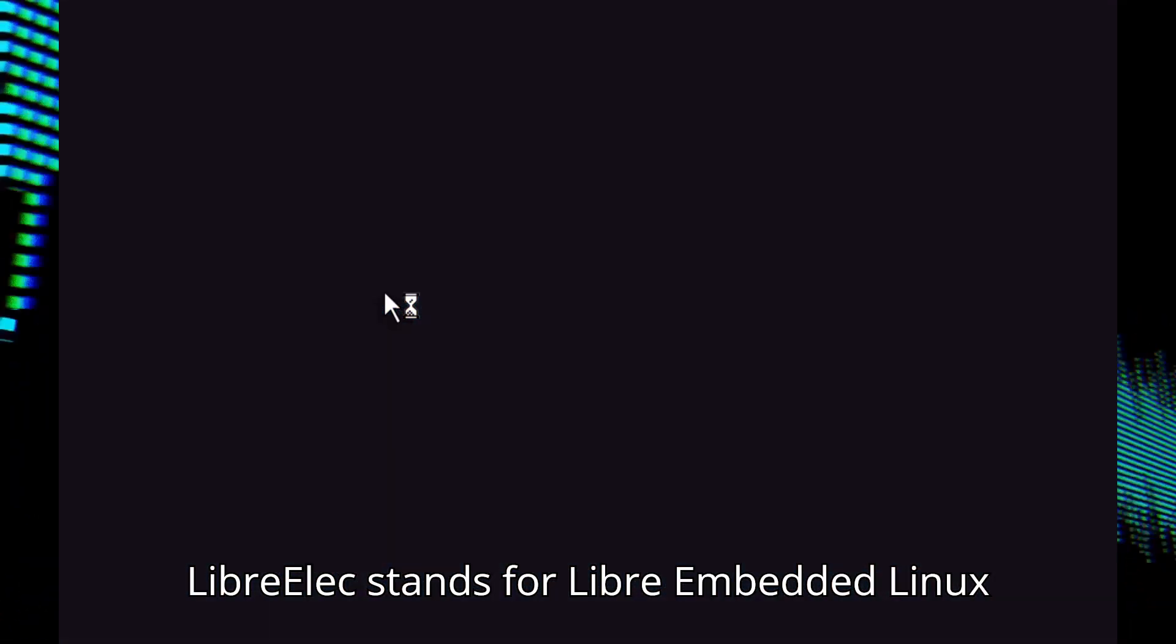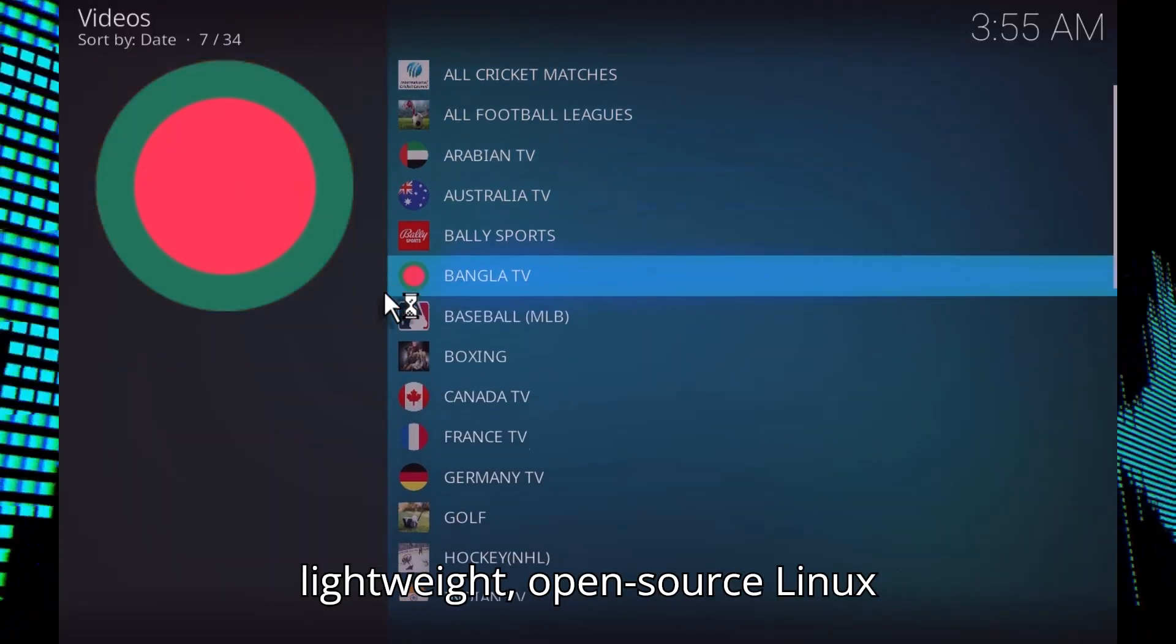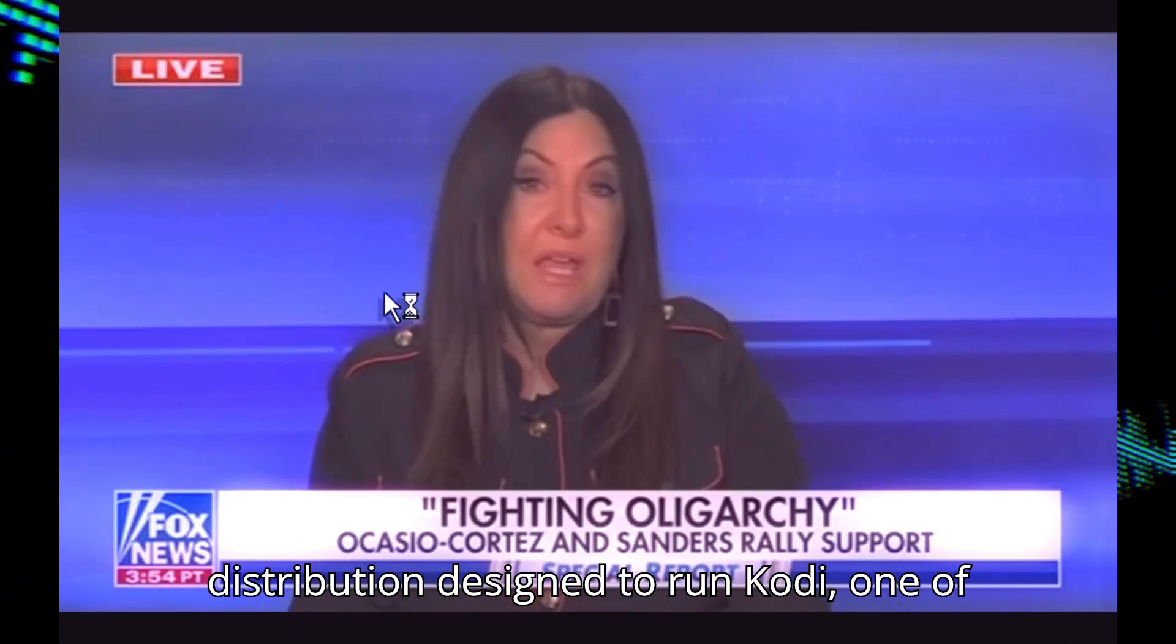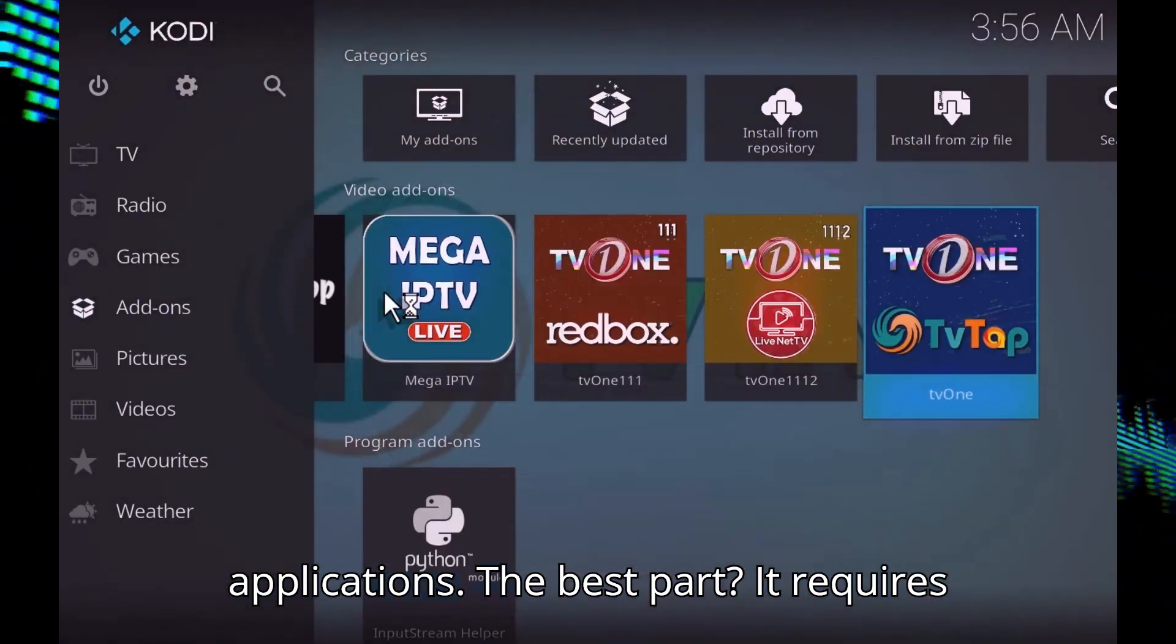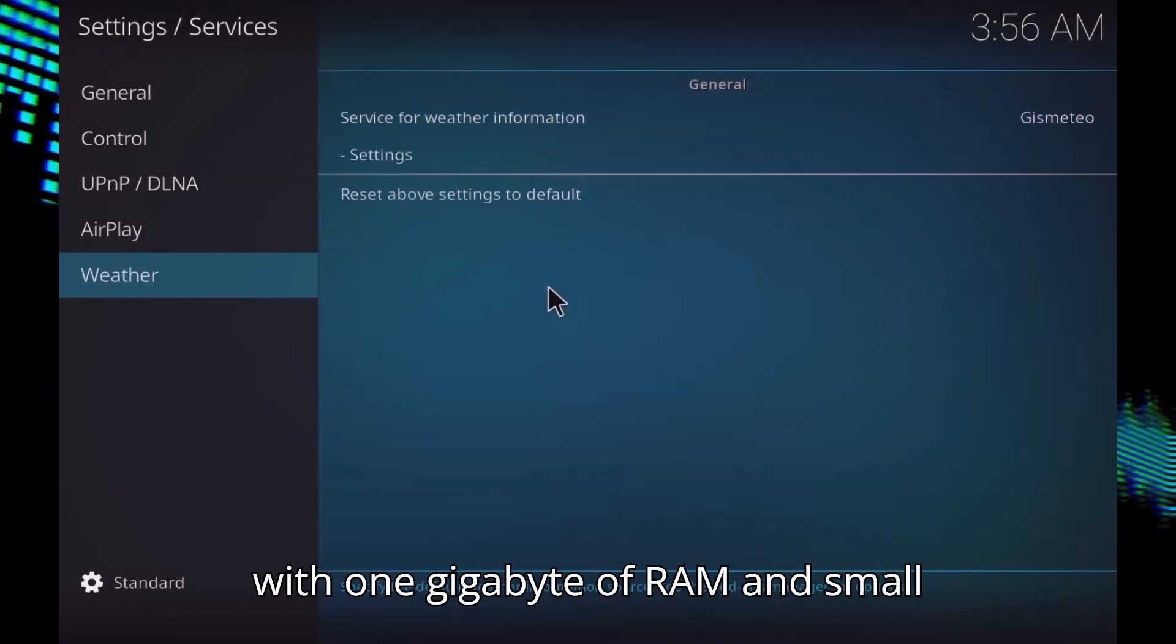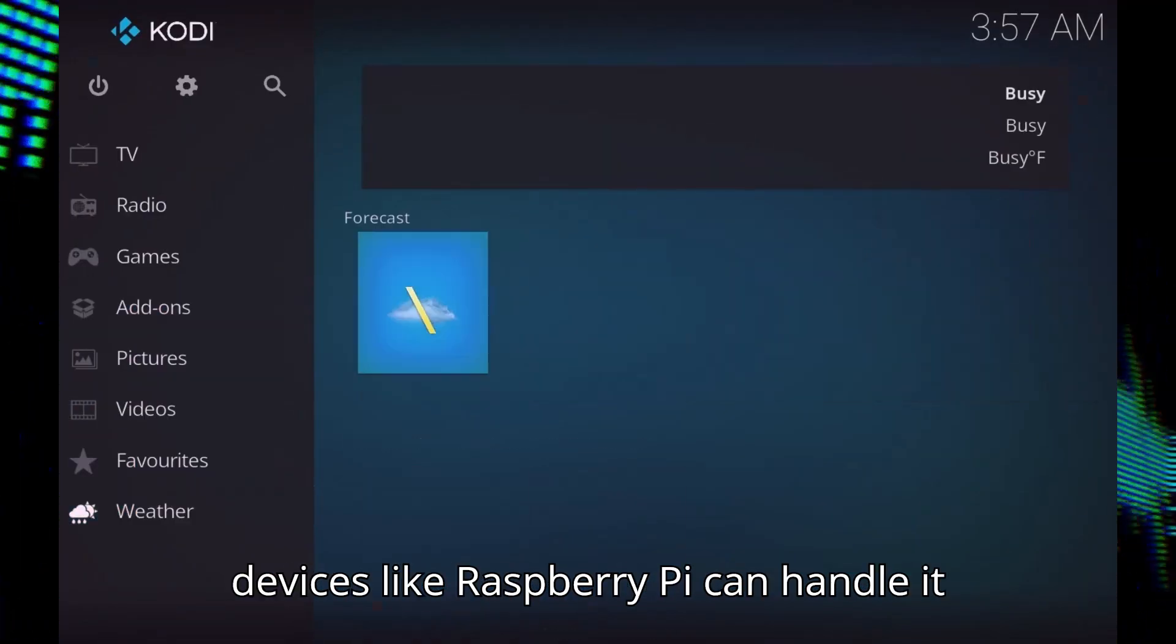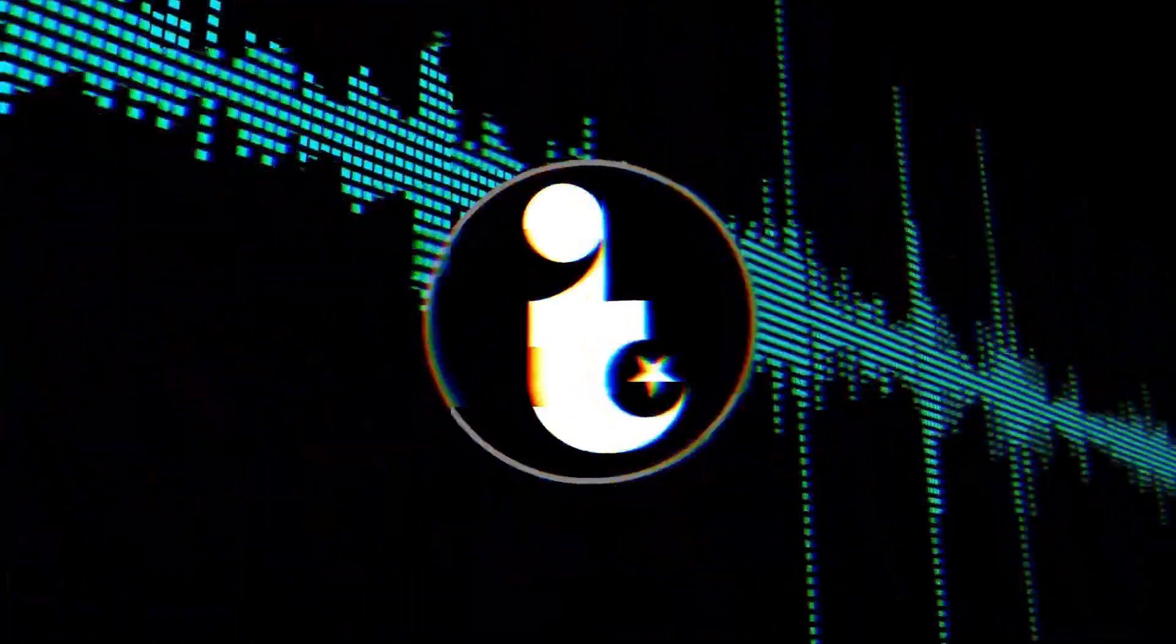LibreELEC stands for Libra Embedded Linux Entertainment Center. It's a super lightweight, open-source Linux distribution designed to run Kodi, one of the most popular media center applications. The best part? It requires minimal system resources, so even old PCs with 1GB of RAM and small devices like Raspberry Pi can handle it easily. Are you excited? Let's get started.